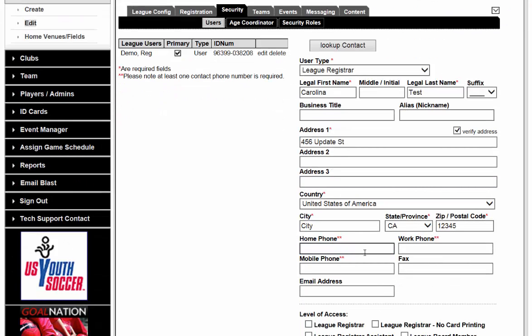We do require at least one phone number. Please keep in mind that this phone number is confidential. We do not give out this phone number to any parent that calls in, whether you are utilizing online registration or if a parent is calling in to get club information. This is not the information given to the parent — it is for the state association and us here at Affinity if we have any questions to direct to you.